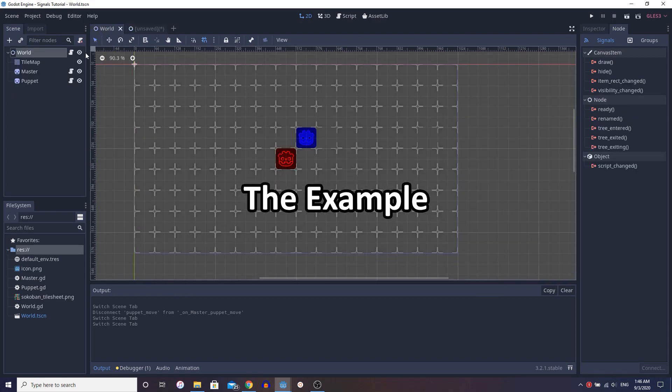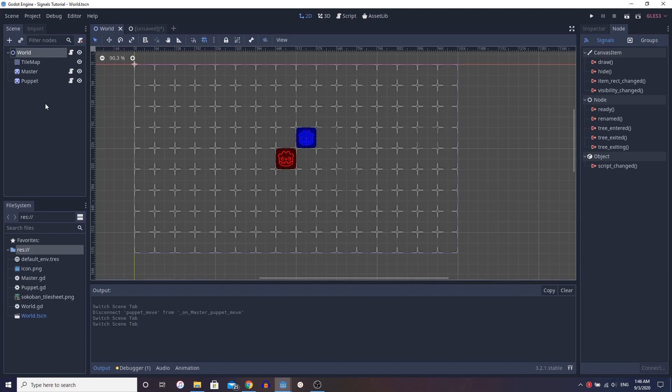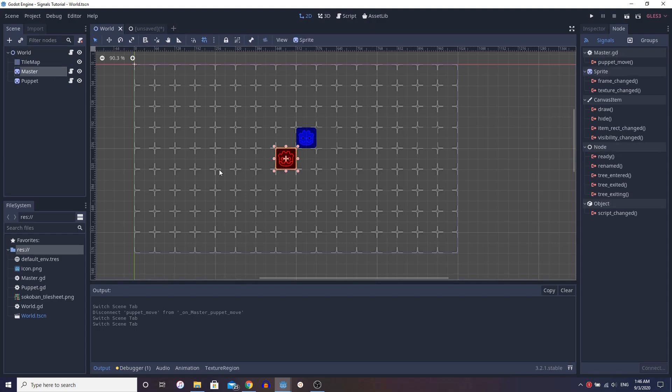Anyway, so to get into the actual tutorial, what we have set up here is just a grid-based system. It's kind of a game, I guess you could say that, but basically we have this master and it moves based on left, right, up and down key inputs, you know, arrow keys.